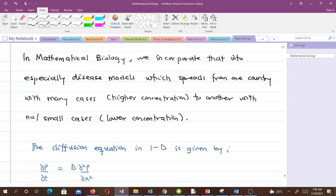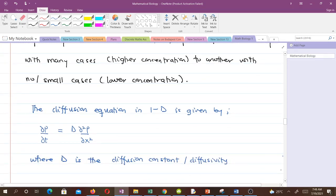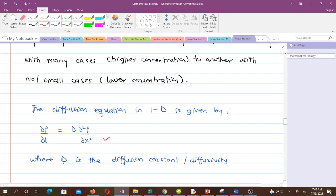The diffusion equation in one dimension — with just one spatial variable — is given by: ∂p/∂t = D ∂²p/∂s², where D is called the diffusion constant or diffusivity.